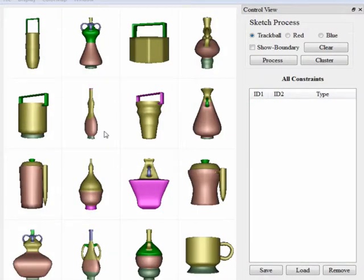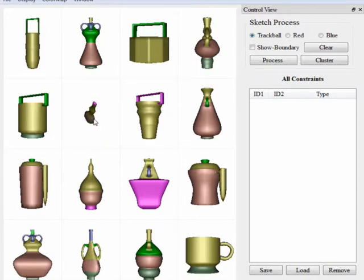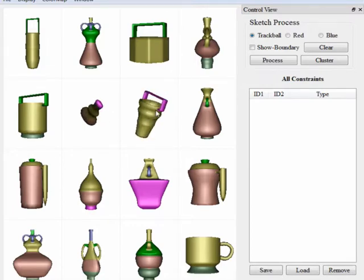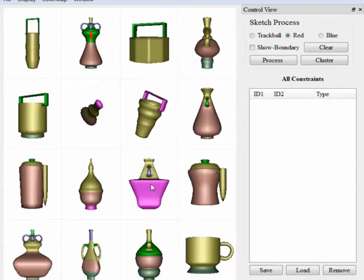Our algorithm minimizes and makes efficient use of the user input thanks to its two features. First, the system presents several suggestions of superfaces over which the user can mark constraints. These suggestions are organized according to the labeling confidence of the superfaces. In the center of the interface, we show four superfaces colored in magenta, whose labeling assignments have a high confidence and are more likely to be correct. Around the center, we show ten superfaces colored in green, whose labeling have a low confidence and are suspected to be incorrect.